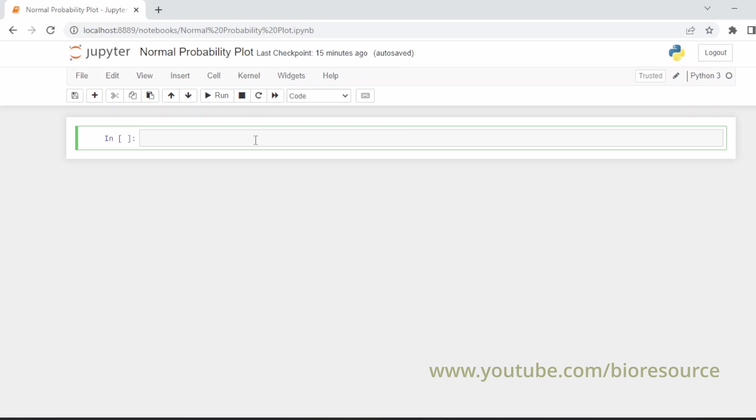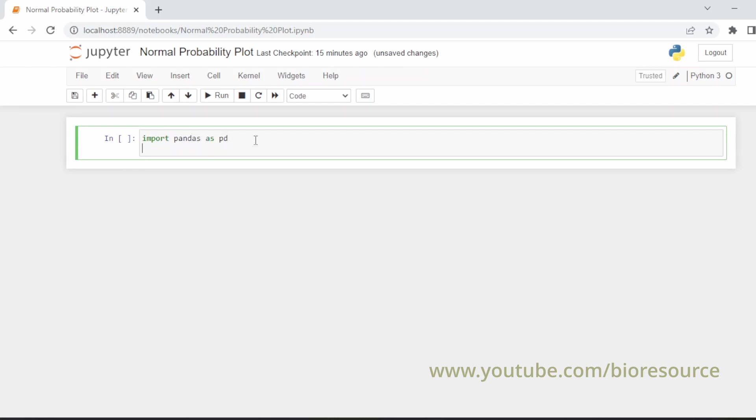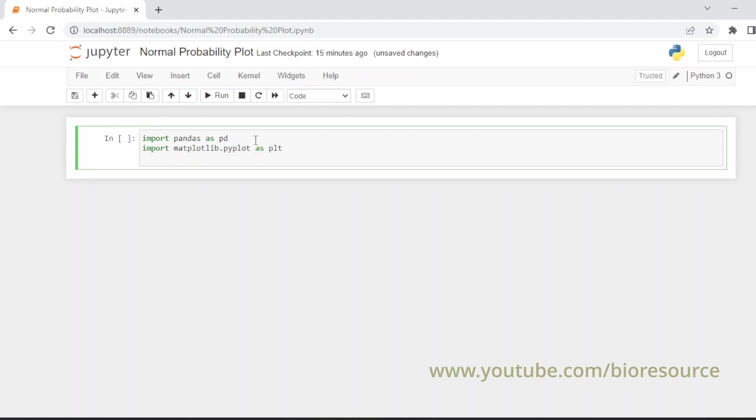Let's start with the code. For this we need to import a few libraries. Import pandas as pd, and matplotlib.pyplot as plt for graph plotting, and we also require from scipy.stats import probplot.